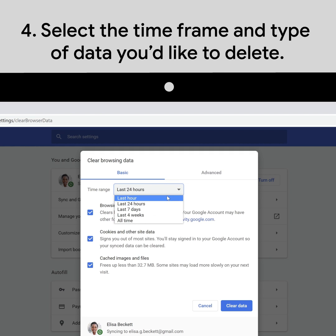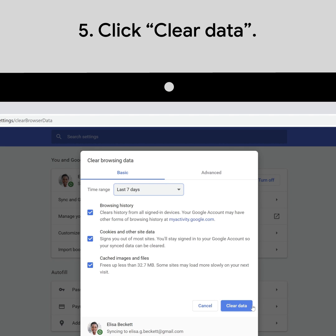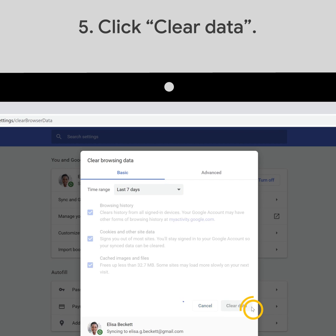This will take you directly to the Settings page with the Clear Browsing Data dialog box. You can choose the time frame and type of data you'd like to delete, like your history, cookies, or cache. When you've made your selections, click Clear Data to delete that information from Chrome.